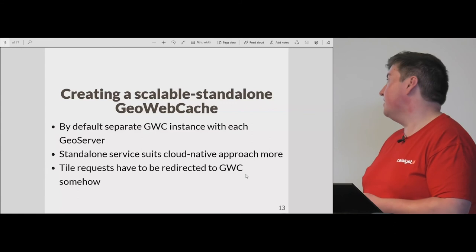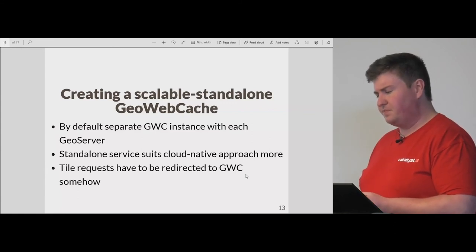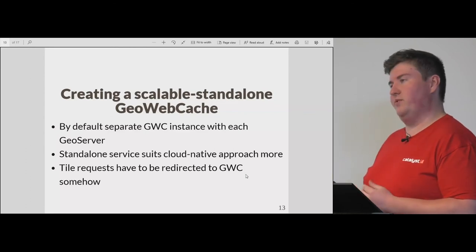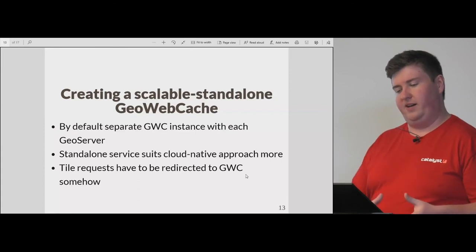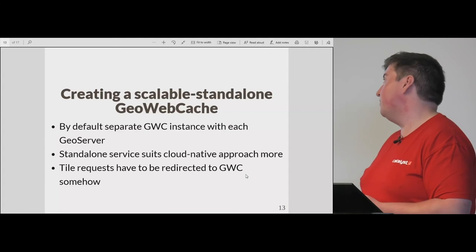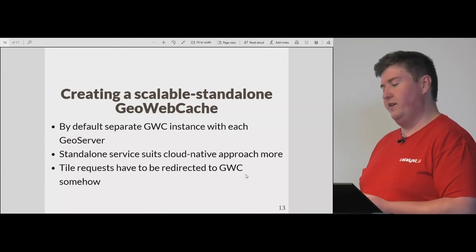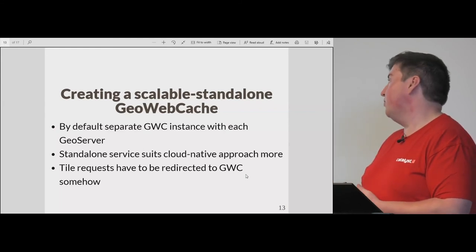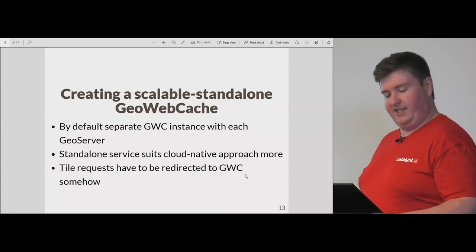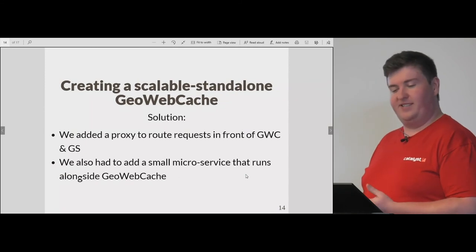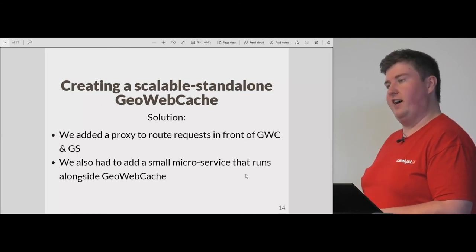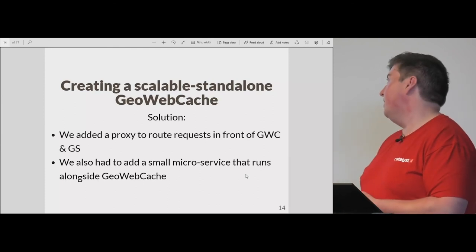The last large challenge we faced: by default GeoServer ships with a built-in GeoWebCache. For our needs that really didn't suit us — we wanted the tile cache to be a separate service from the WMS server and from the Postgres database. We ended up pulling all of the GeoWebCache components out of GeoServer and redirecting all tile requests — every WMS request — through GeoWebCache initially. We solved this by adding a simple proxy in front of GeoWebCache and GeoServer that just says: does GeoWebCache actually have that tile? If not, go to GeoServer, get it, and return it. Which is fairly straightforward.